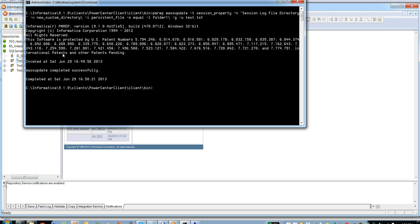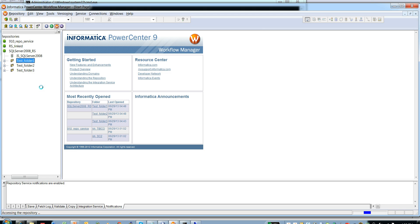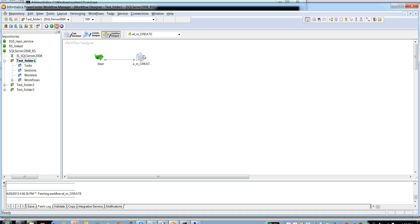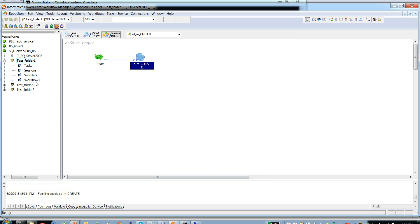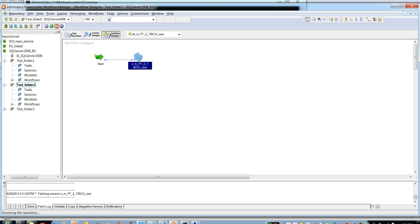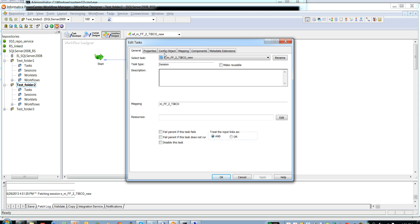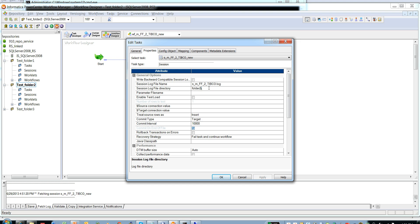The mass update command has completed successfully. Opening test folder one and test folder two to verify: only test folder one should have been updated. In the properties tab, the session log file directory for the test folder one session has been updated to the new value because the match condition was successful — it found folder_1 slash and updated it to new custom directory. Opening test folder two for confirmation, the session log file directory has been retained as the old value and was not updated.